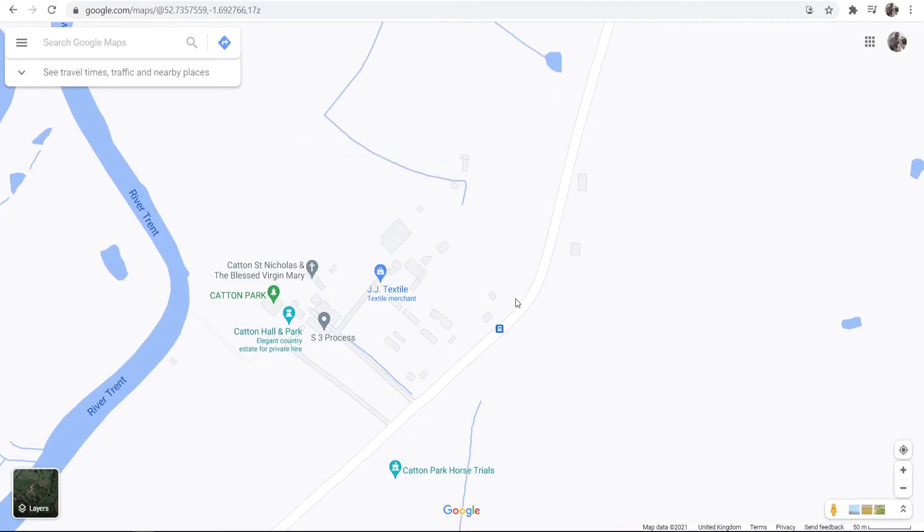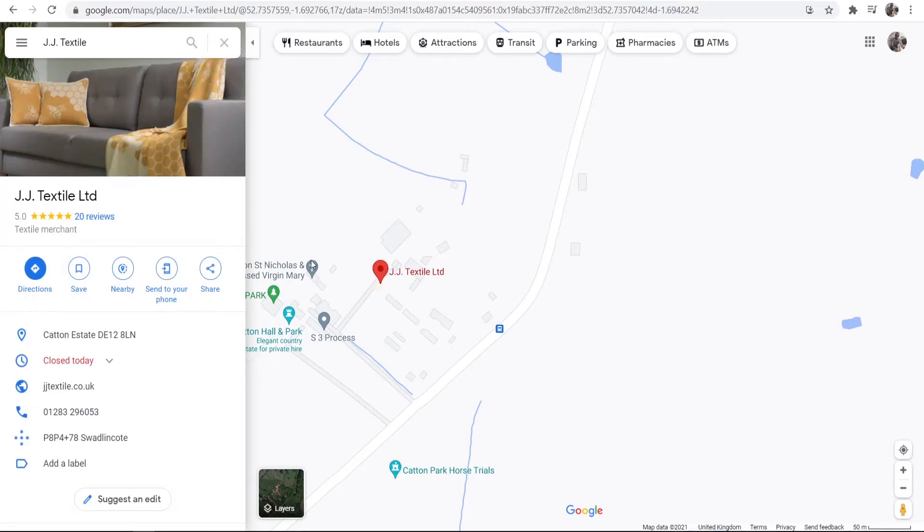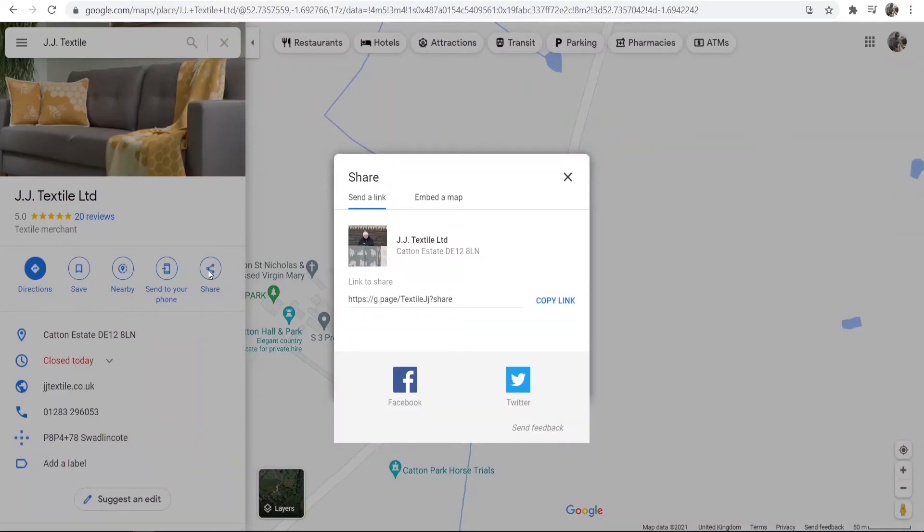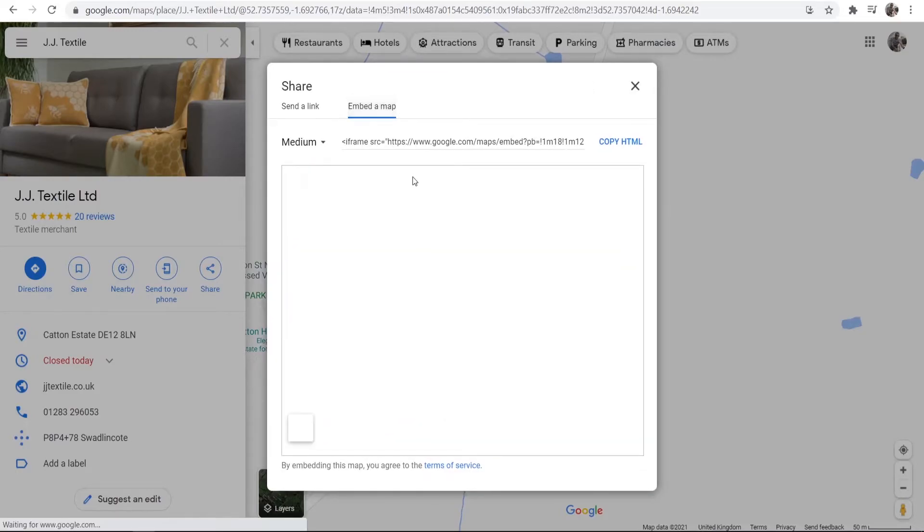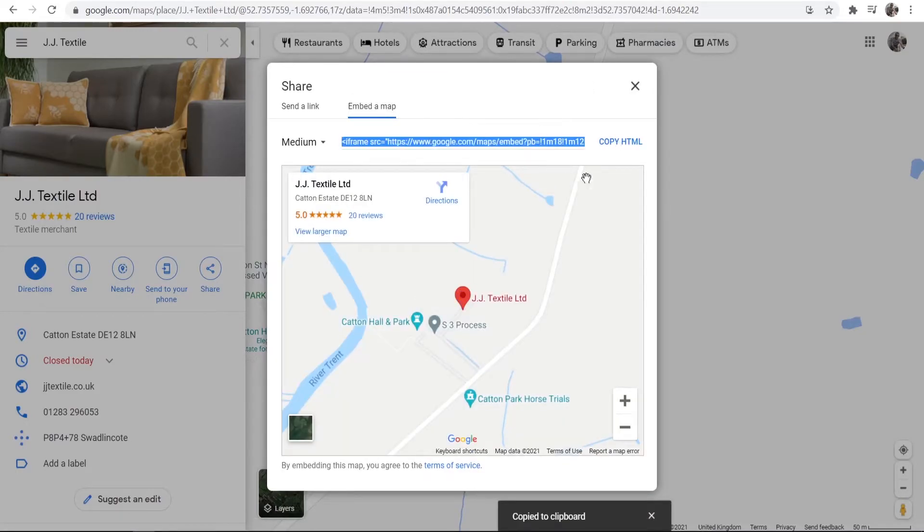Now once your location is on the map, you want to then click on it and then again it will open this window. You can then go to share and then go embed a map and copy this HTML window.